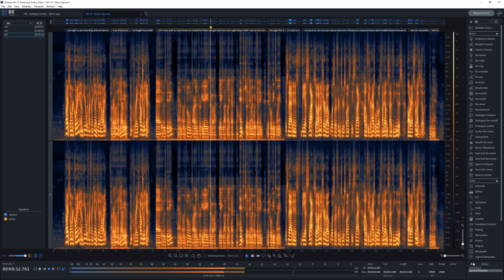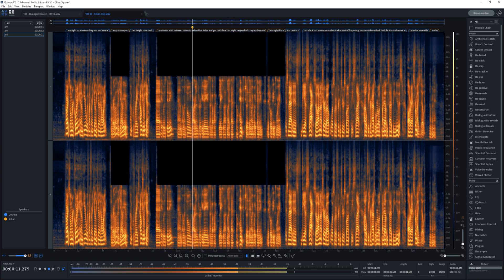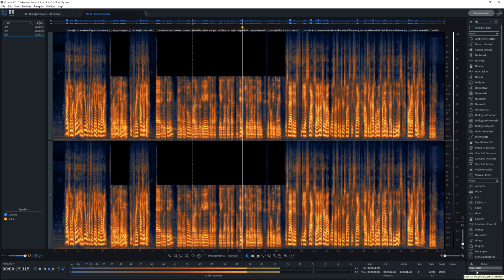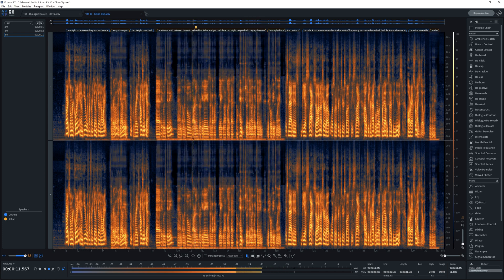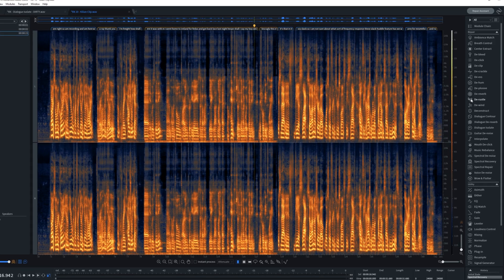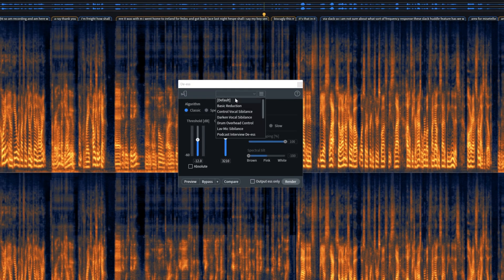And now we have this — 'For a few days and got back late last night. Hence, should I say, my voice sounding.' There we go. It's already much better, but we can go a bit further. The sibilant bits are still a bit harsh, so I'm going to pull up RX10's de-esser module, choose the darkened vocal sibilance preset, reduce the threshold by quite a bit, and hit render.